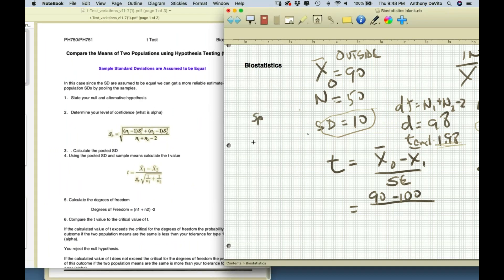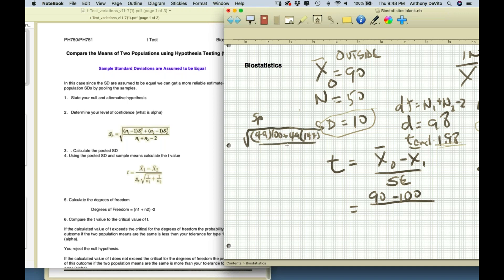The pooled standard deviation formula is: the square root of [(n1 minus 1) times s1 squared plus (n2 minus 1) times s2 squared] divided by (n1 plus n2 minus 2).